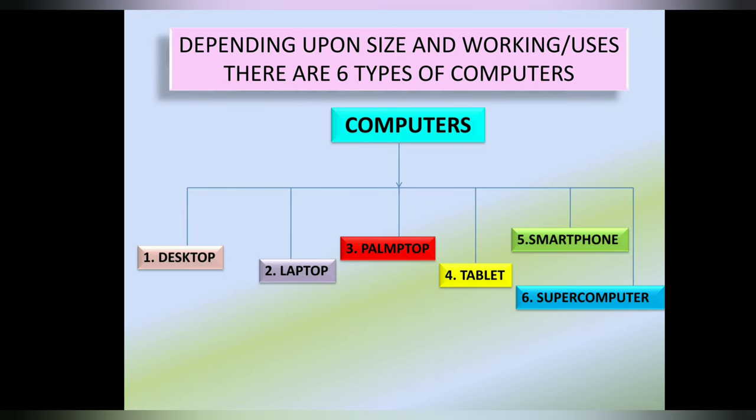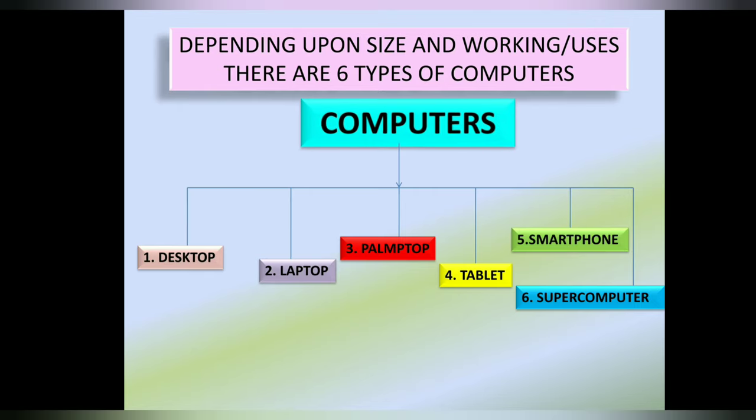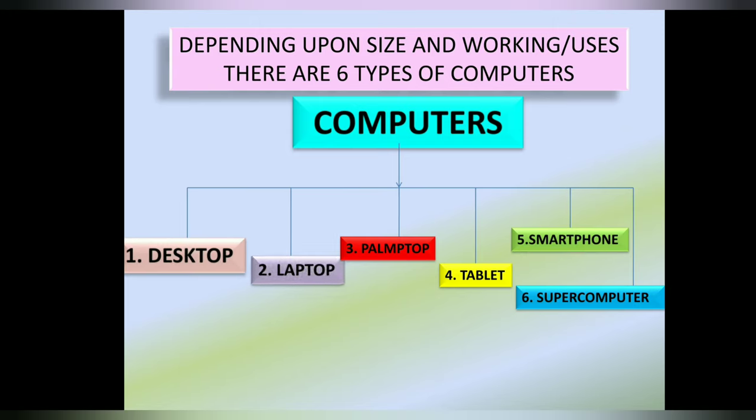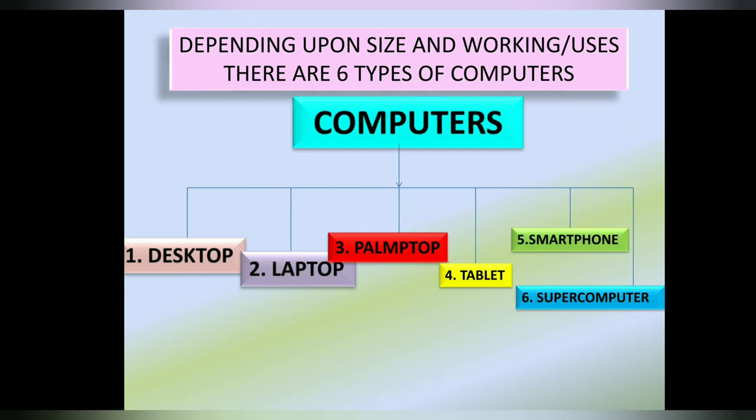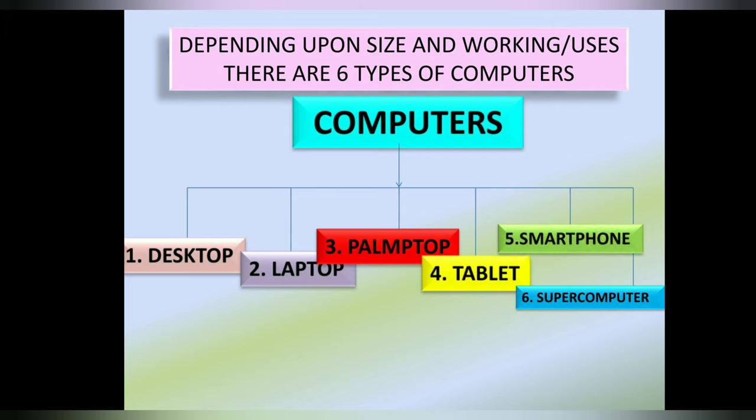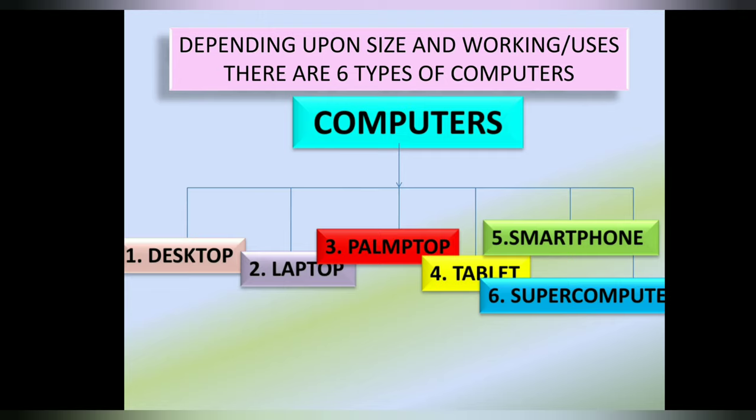Depending upon size and working or uses, there are six types of computer. Number 1 is Desktop. Number 2 is Laptop. Number 3 is Palmtop. Number 4 is Tablet. Number 5 is Smartphone. Number 6 is Supercomputer. Let's learn about these one by one.